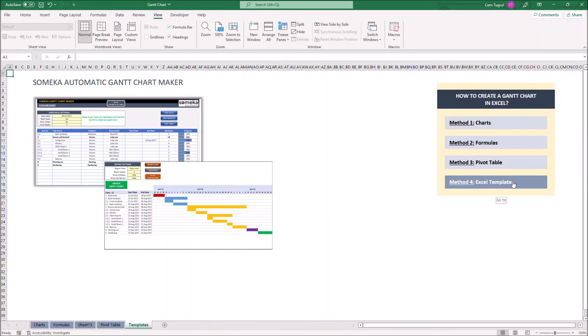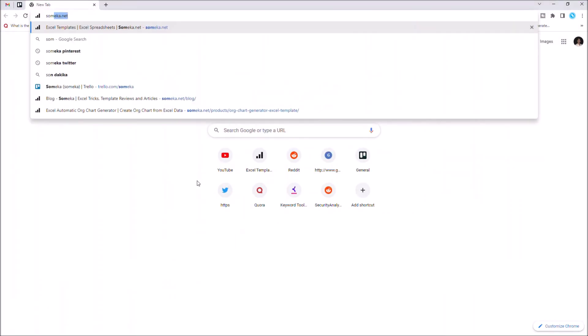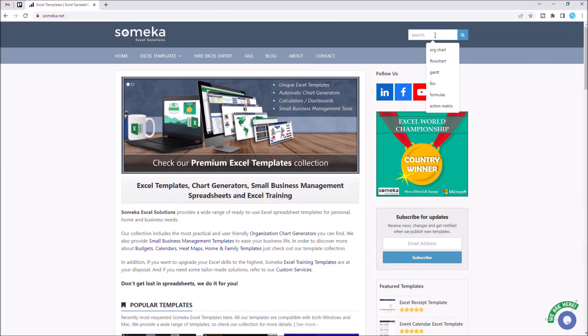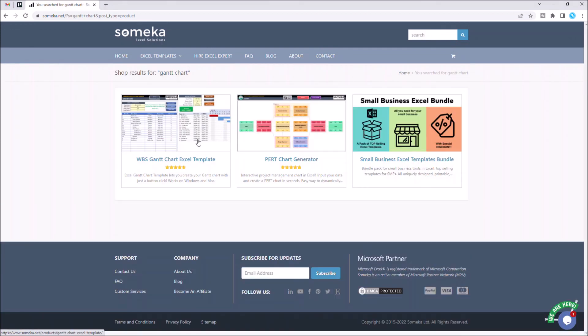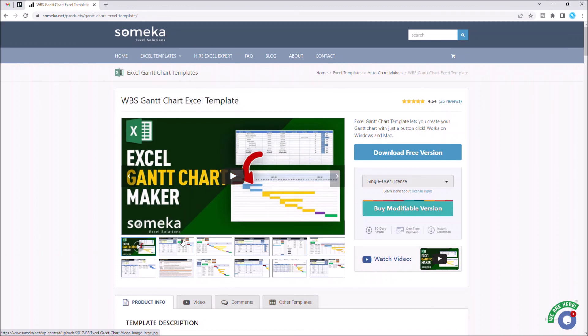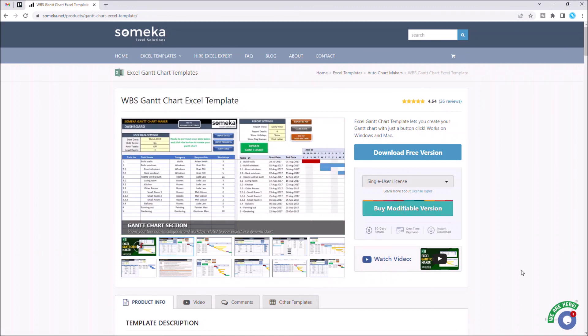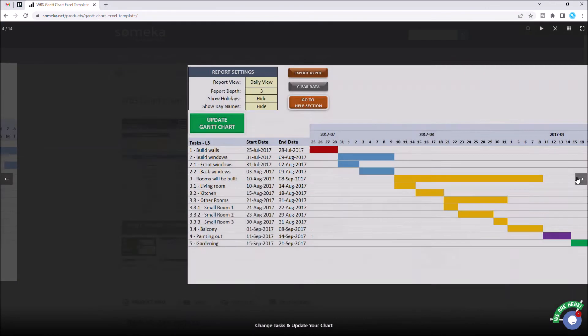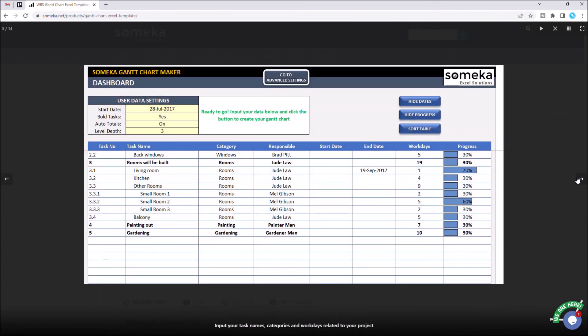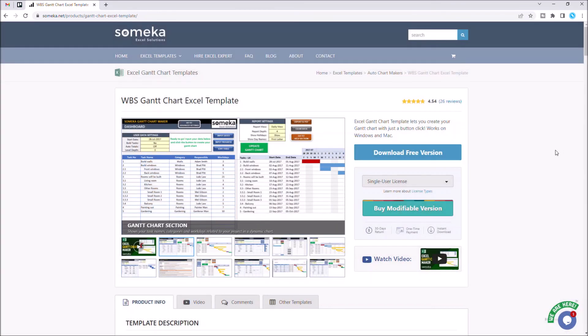Just go to SOMEKA's website, search for Gantt chart, click on Gantt chart Excel template, and you can download the template for free by clicking the download button.